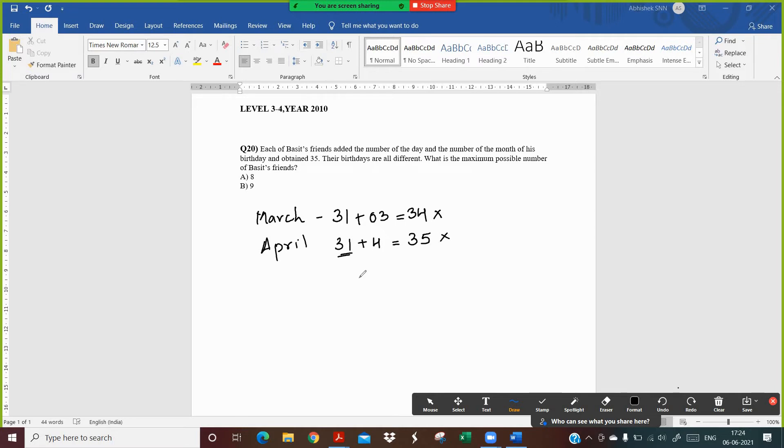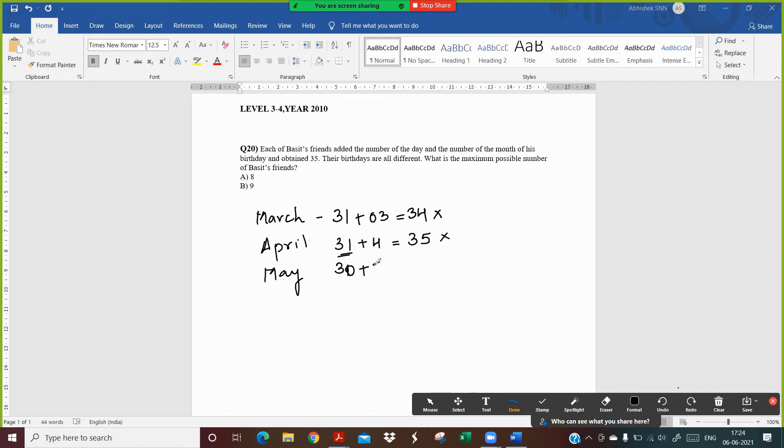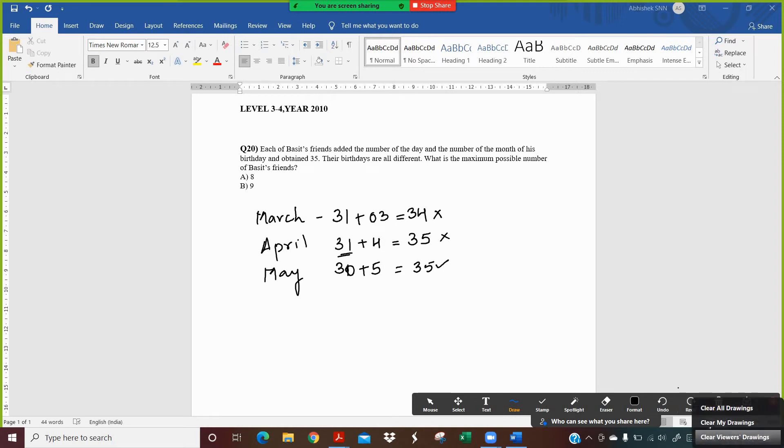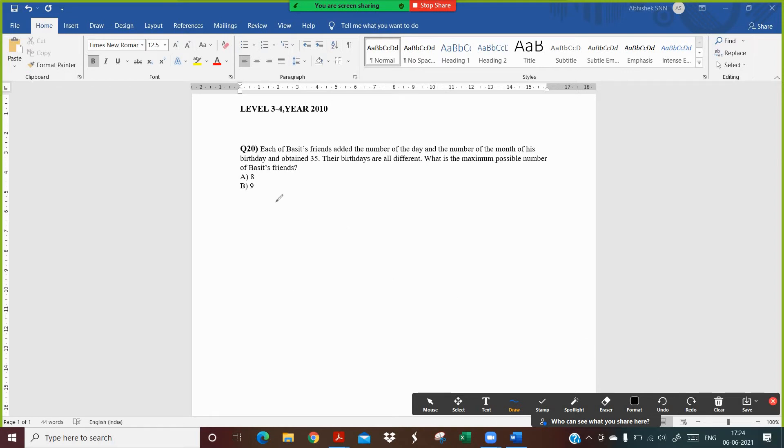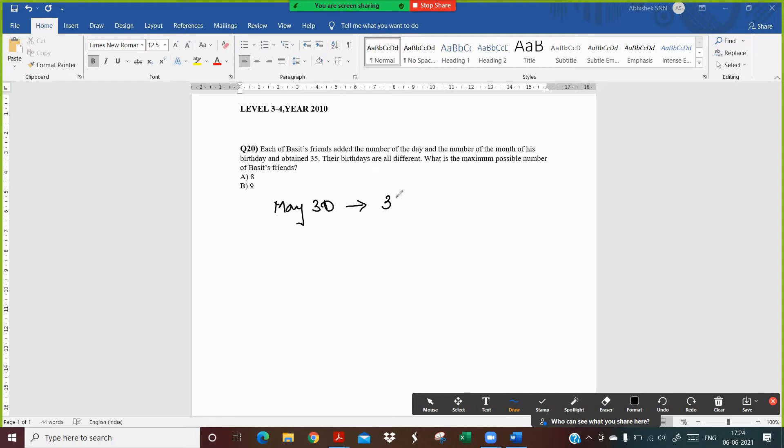Now let's start with May. So suppose we take May 30 and add the month which is the 5th month. I get 35, so this works. Let us start from May 30th. So I take the date May 30 and I will add the day, the number of the day and the number of the month to get a total of 35.